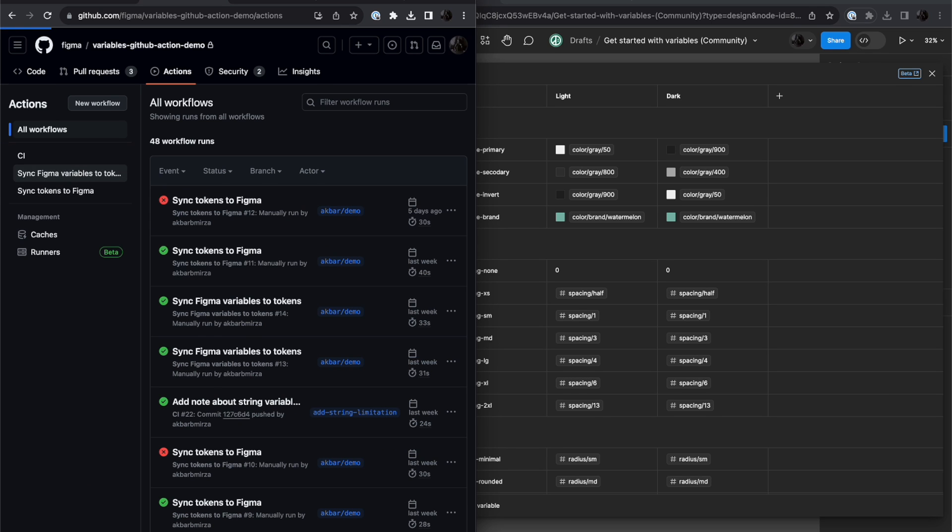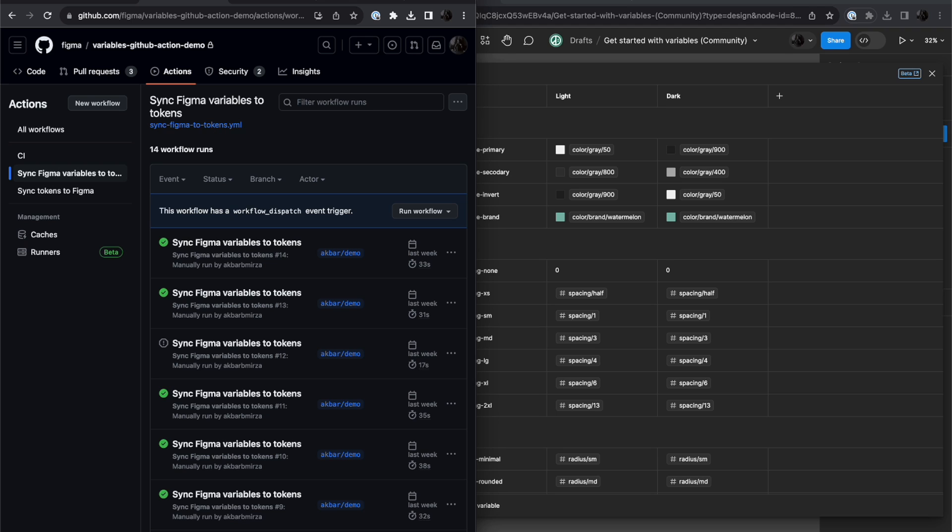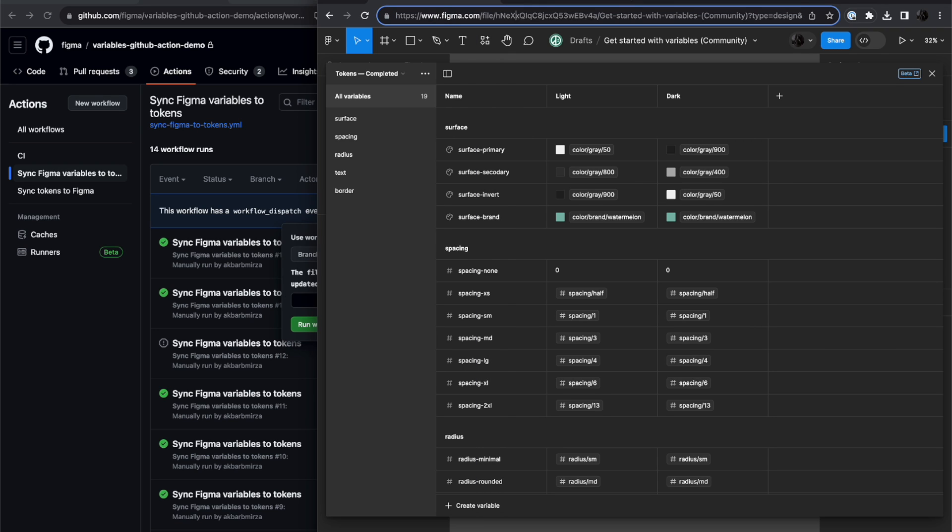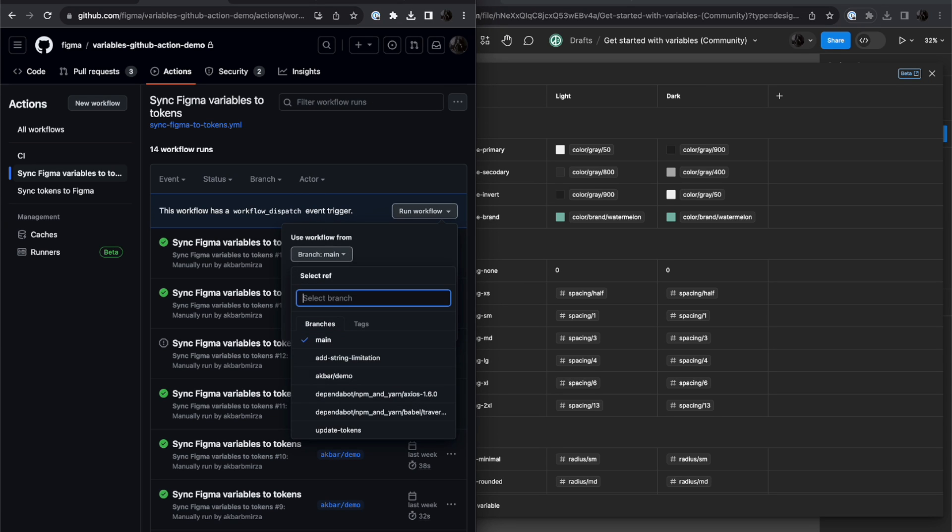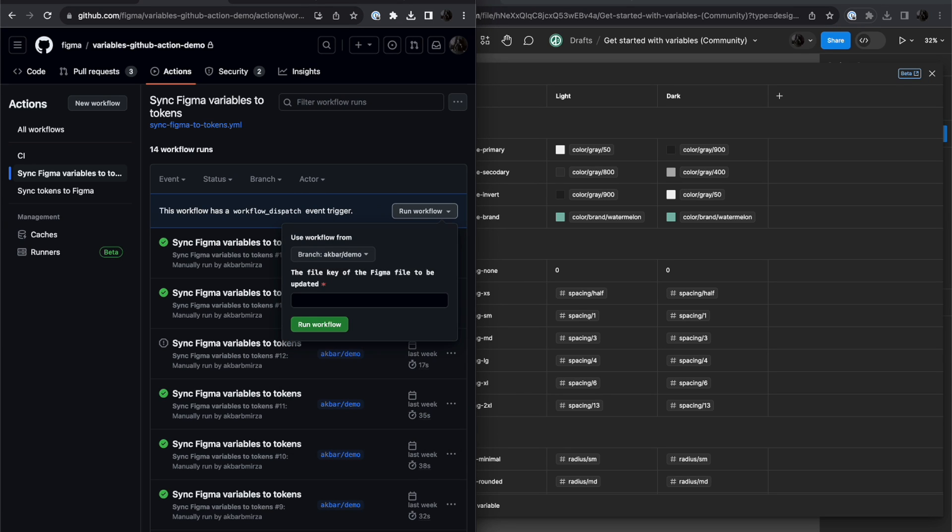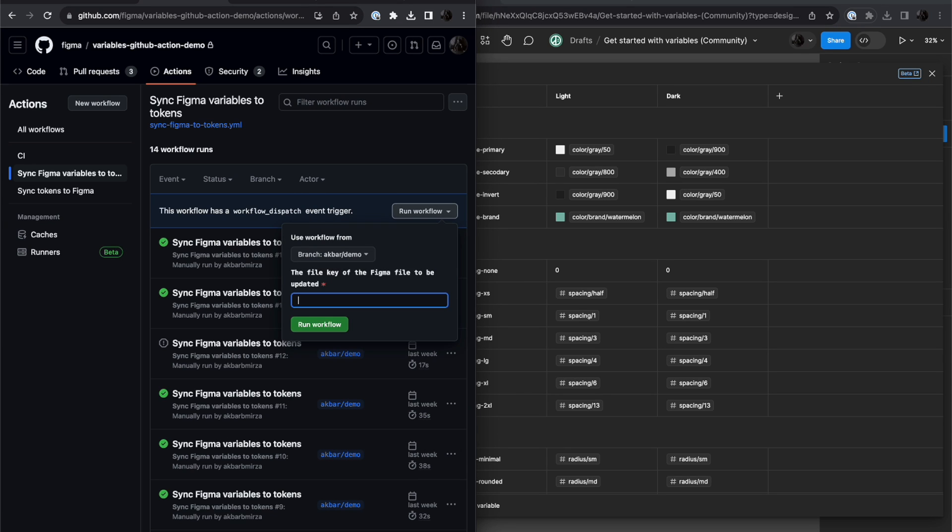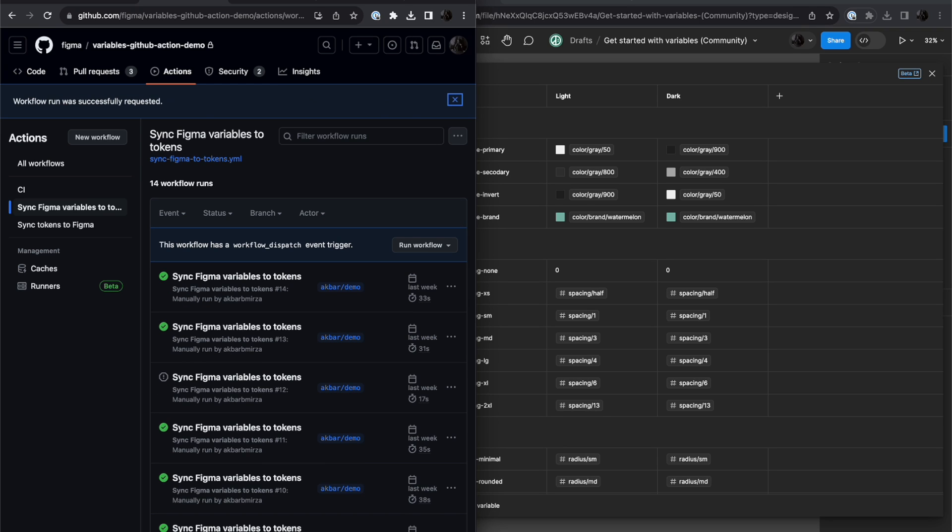And in the actions, we're going to look at Sync Figma Variables to Tokens. So to run this workflow, I need the file ID up here. Choose the right branch, in this case, the demo branch, and I'm going to go ahead and run the workflow.